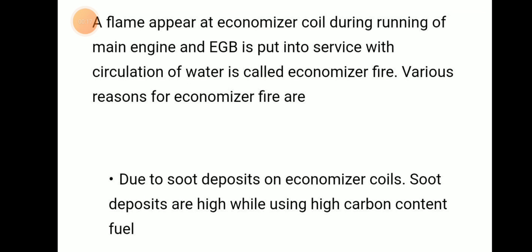A flame that appears at an economizer coil during the running of the main engine, when the exhaust gas boiler is put into service with circulation of water, is called an economizer fire.